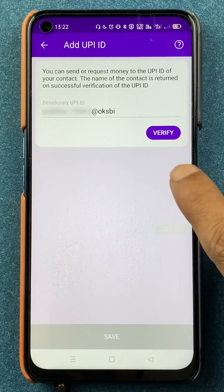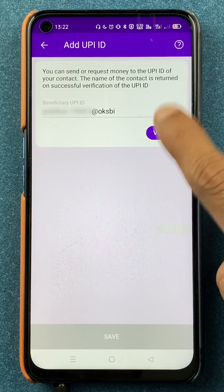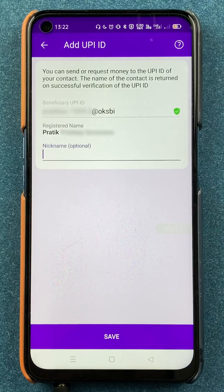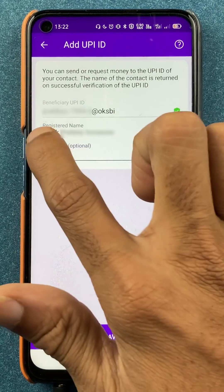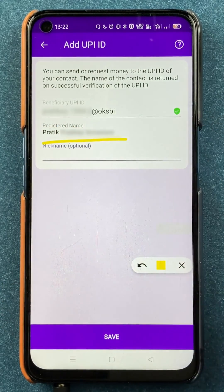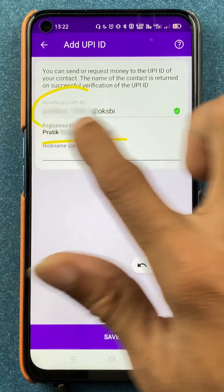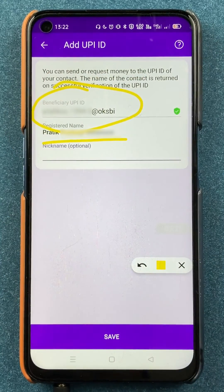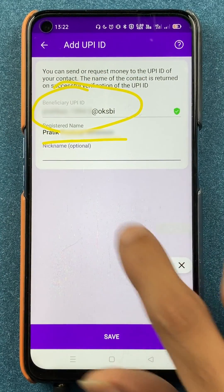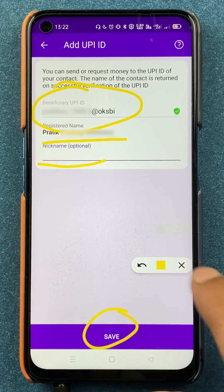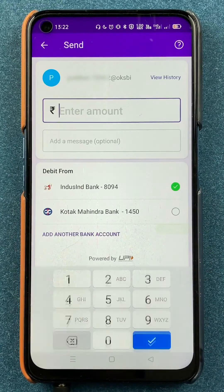On the next page you will get an option to verify, so you have to click on verify. Once it is verified, you will be able to see the name associated with the UPI ID you have entered. If you want to add a nickname you can do so, or else you can just save it.